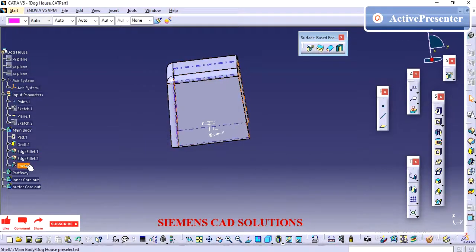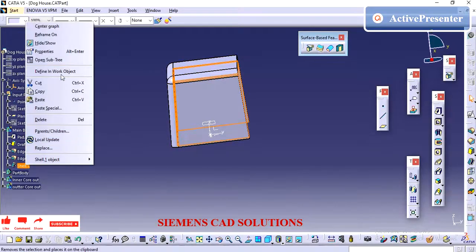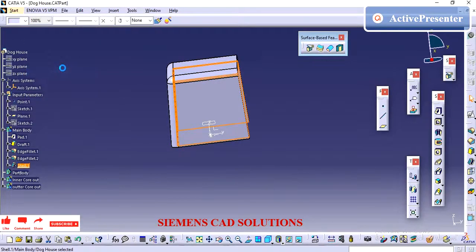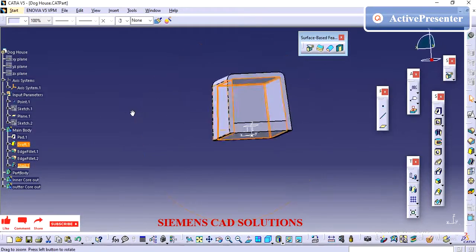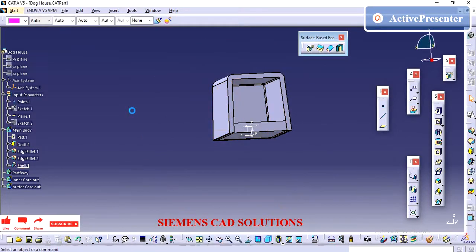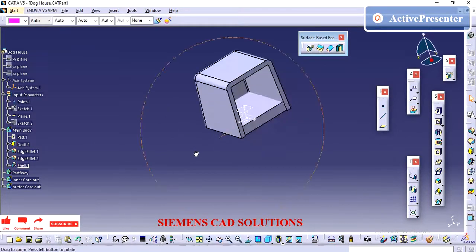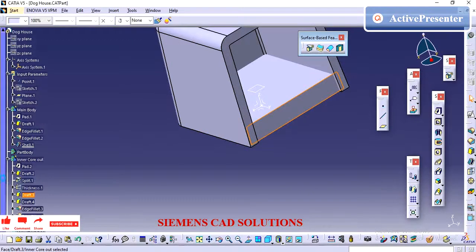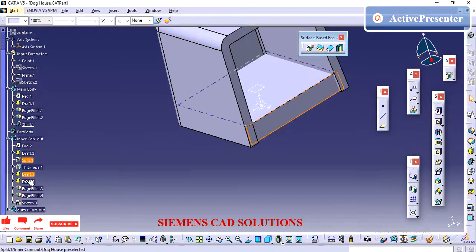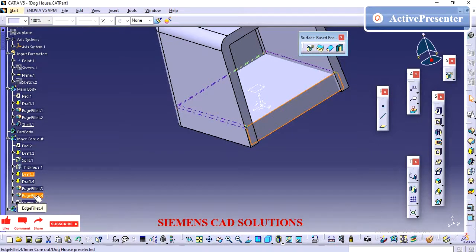Make sure you are maintaining the proper tree structure. It will be helpful when editing the part later on, and also helpful for someone new who is working on your part.